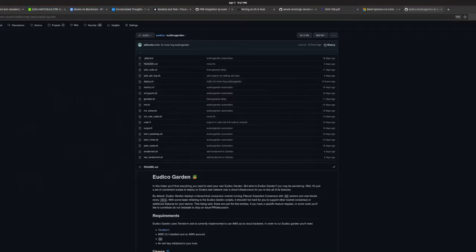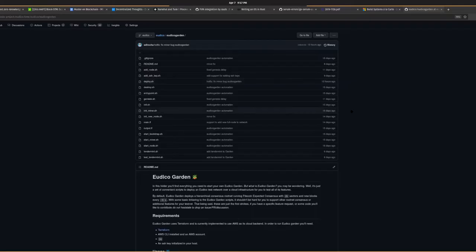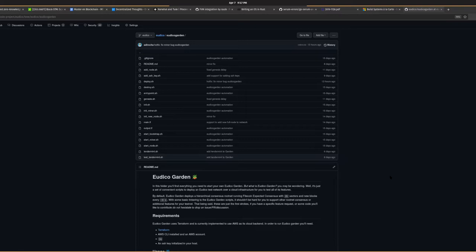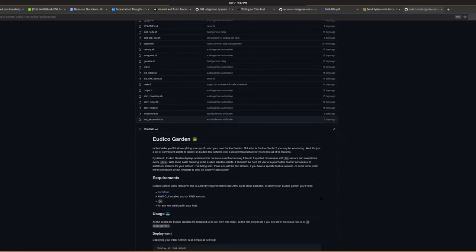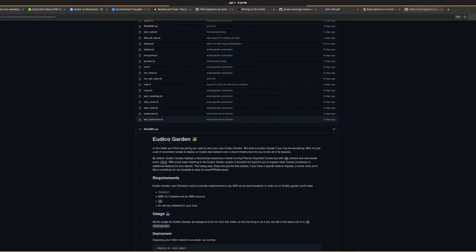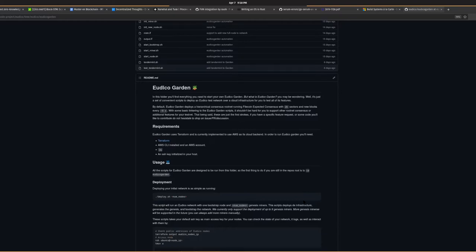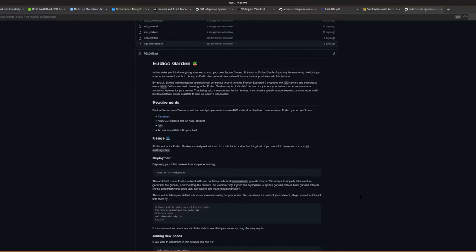Let me share my screen. Everyone can hear me, right? I guess you can see my screen. Let's try and go fast. So today, what I want to show you is what we call Eudico Garden that in the end is just a bunch of scripts. We have Eudico where we've been working locally implementing hierarchical consensus, but as we are moving into production, we needed to try things in a real environment.